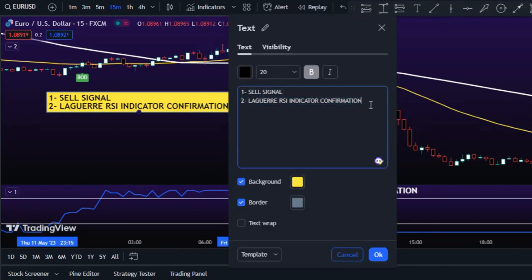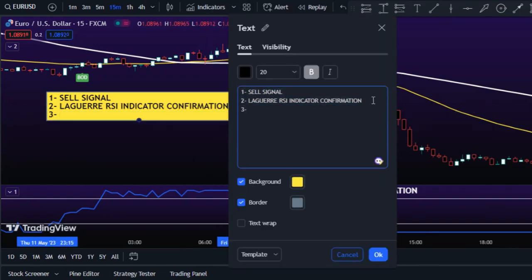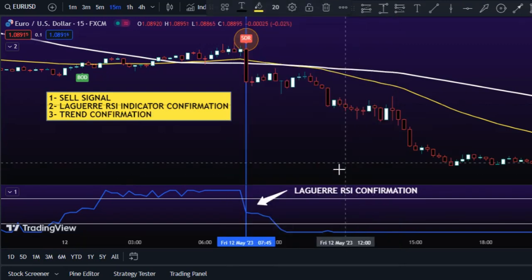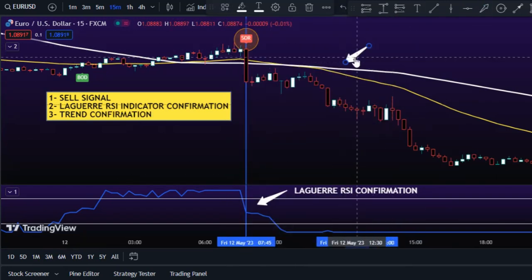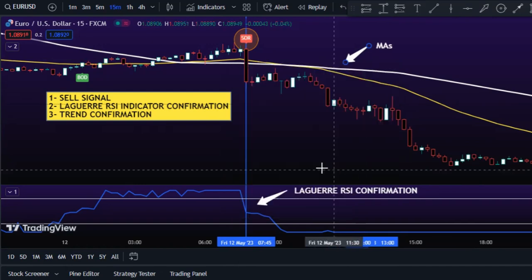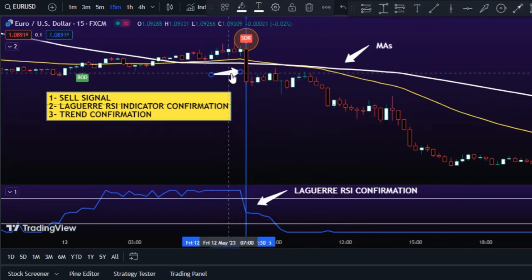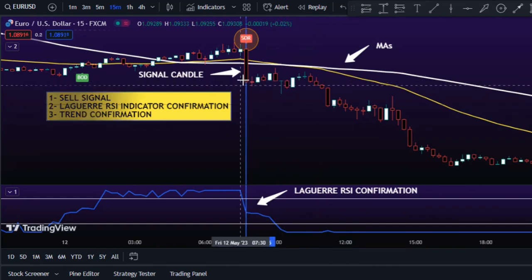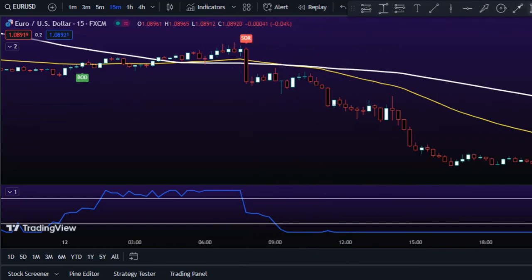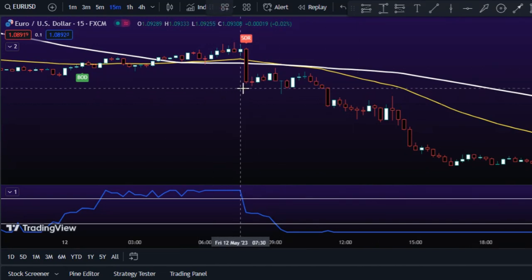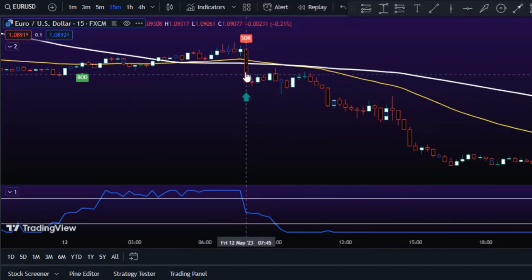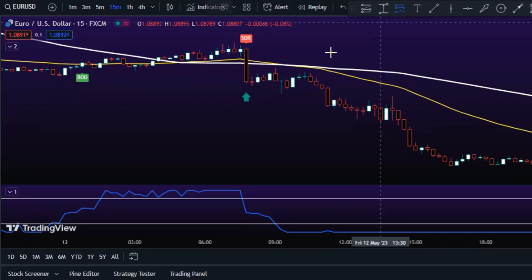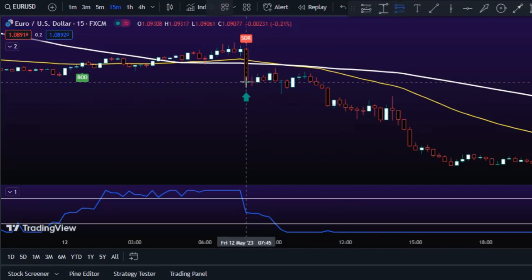Finally, the 10-and-1 Different Moving Averages needs to indicate a downtrending market condition — meaning the candlestick should close below both moving average lines. If all three conditions are met: a sell signal, confirmation by the Laguerre RSI crossing below 80, and a downtrend as per the moving averages, then you can enter a short trade with confidence.